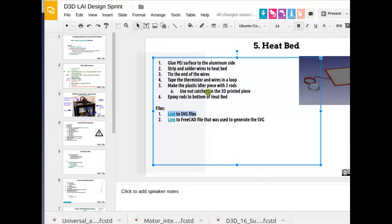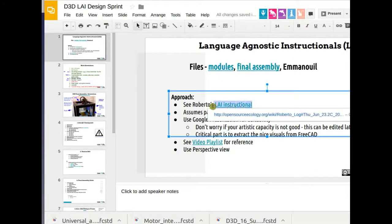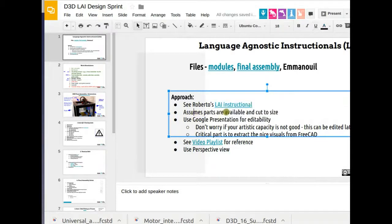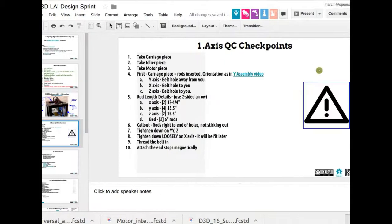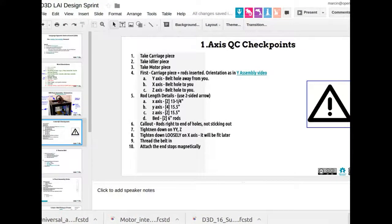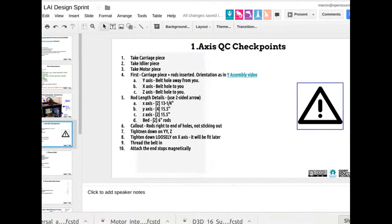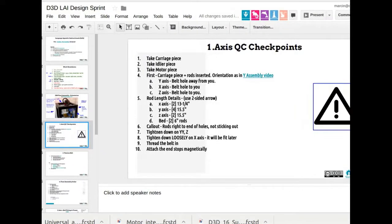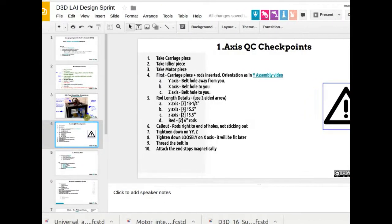And once again, review Roberto's video, the LAI instructional for what are all the elements that are in there, especially like the fab tool icons. Like this is a warning sign or a drill sign or any other sign that you have to just help facilitate the visual communication of everything.